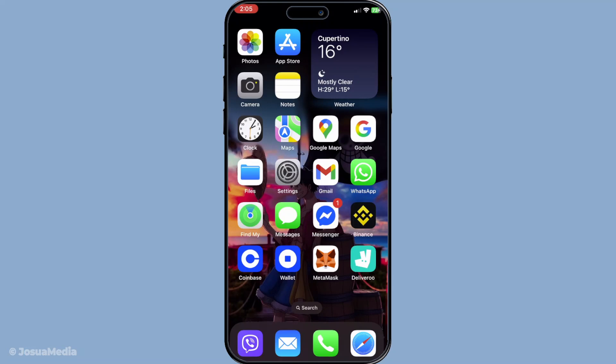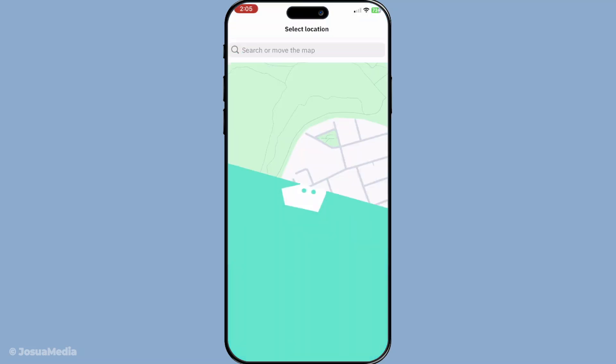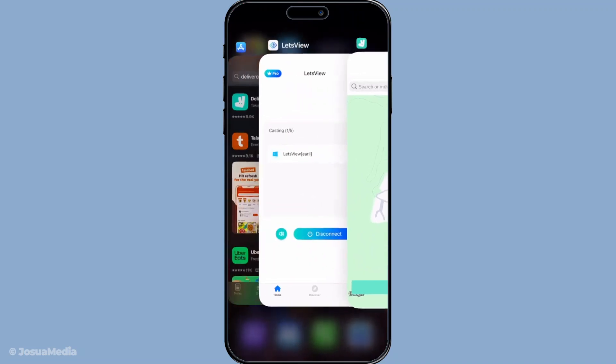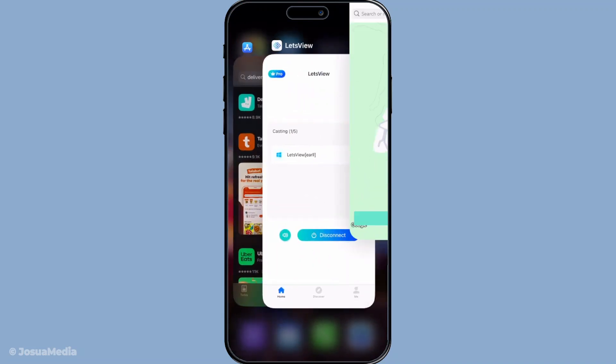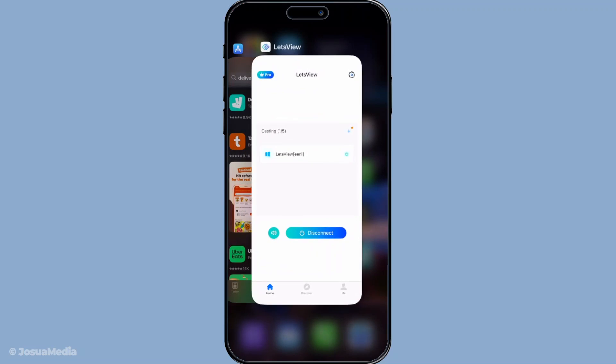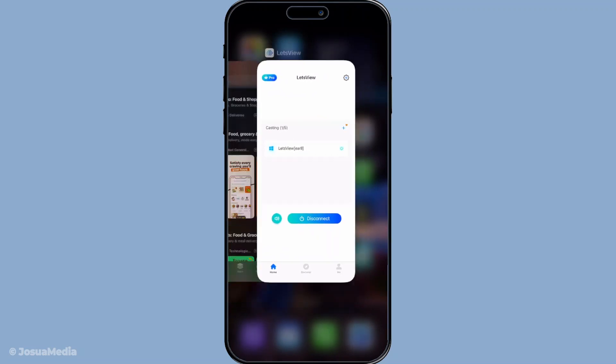First things first, let's try closing the Deliveroo app completely and then reopening it. Sometimes apps can stagnate or experience minor glitches, and simply closing and relaunching can often resolve the issue. Make sure you fully swipe away the app from your recent applications, then open it again to see if the problem has been solved.